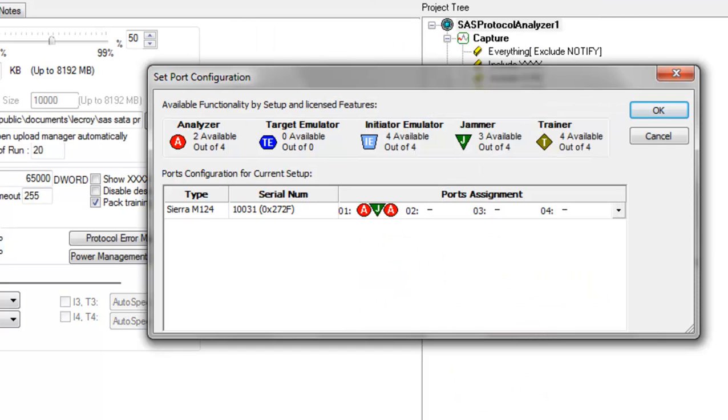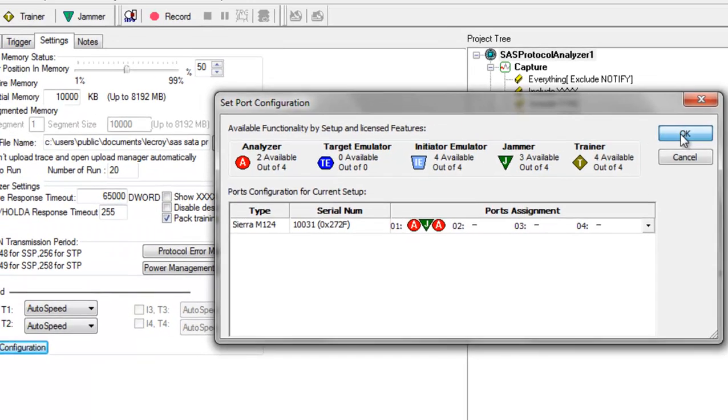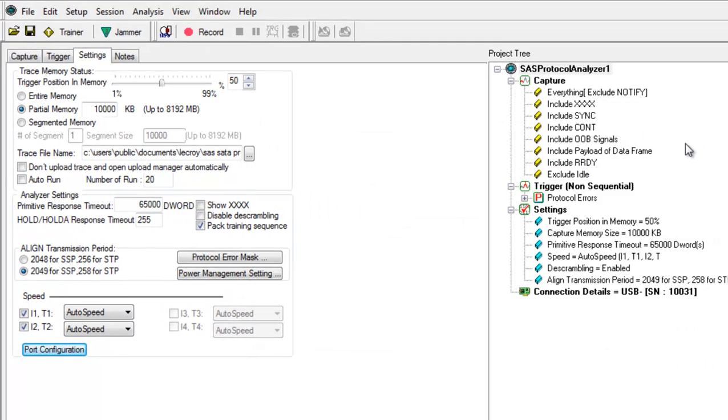With this configuration, the Sierra will force the error on port one. We'll record the traffic with the analyzer both before and after the jam. Notice that traffic on ports two through four will not be captured with this configuration. That's it. The analyzer is now configured.